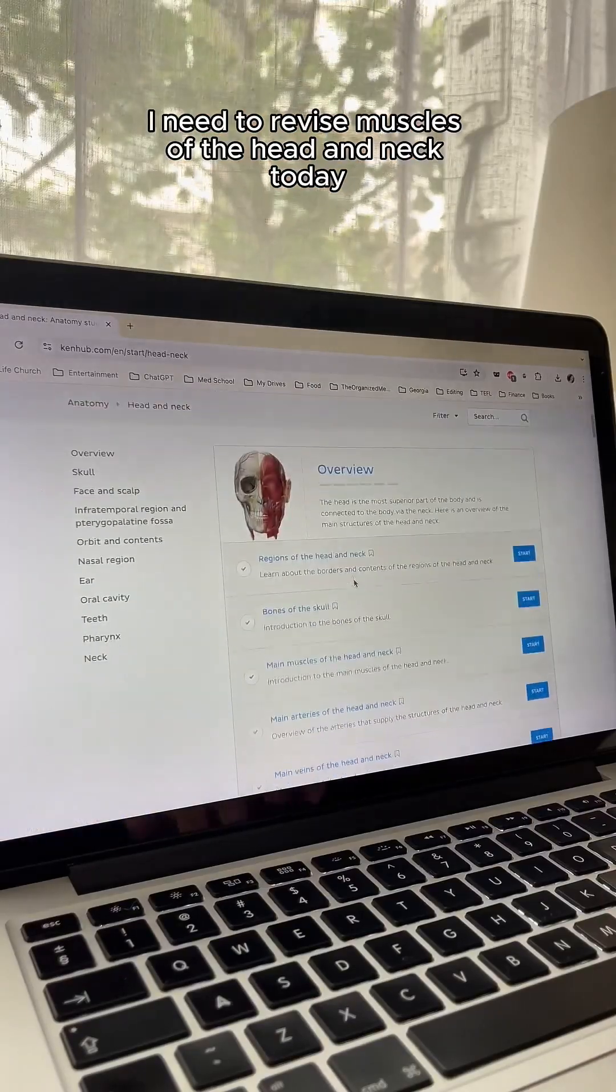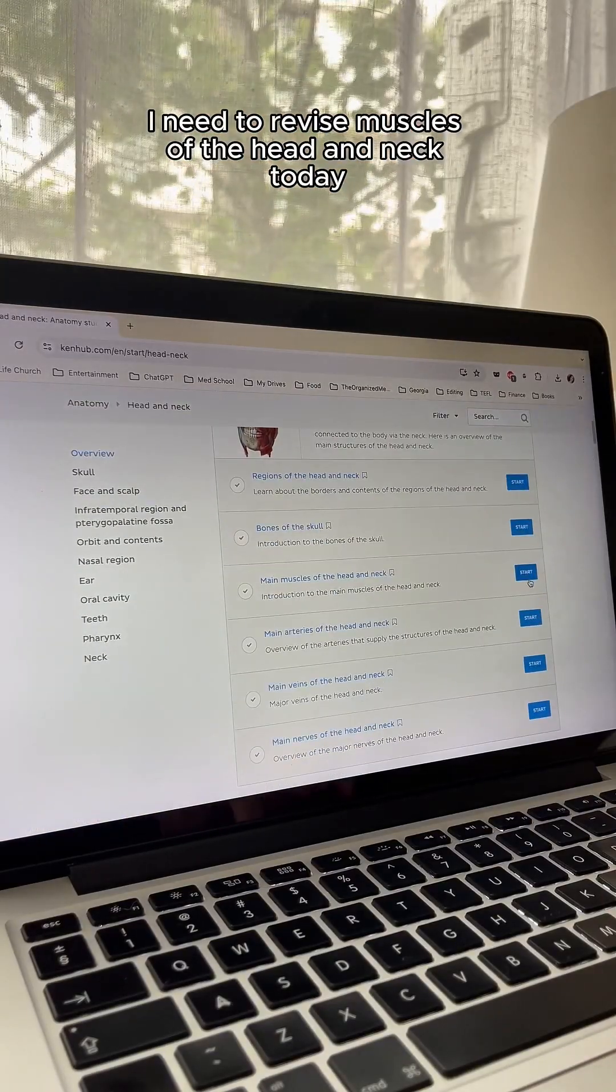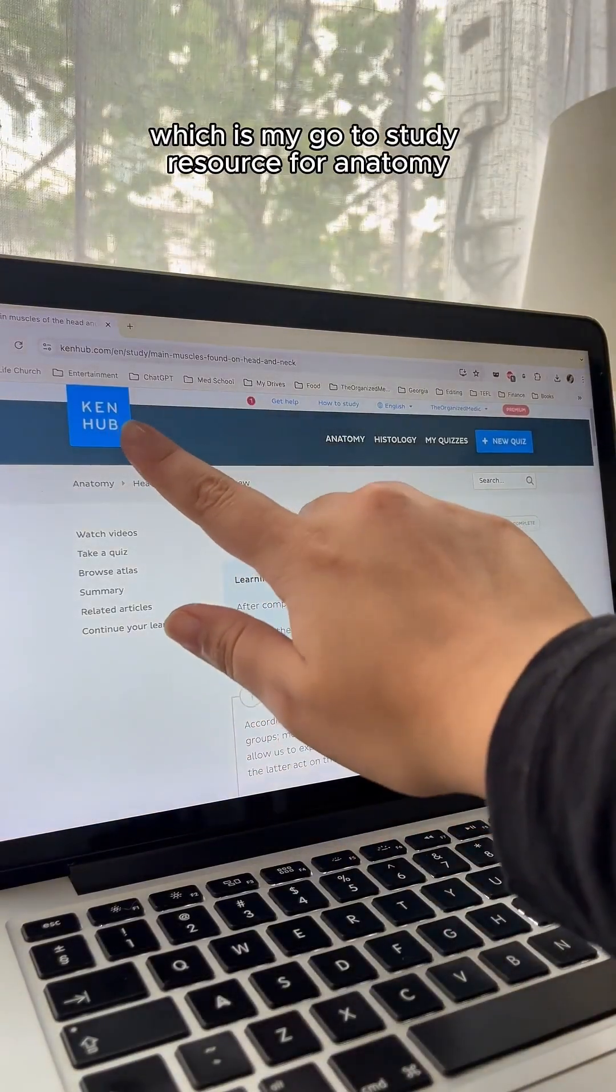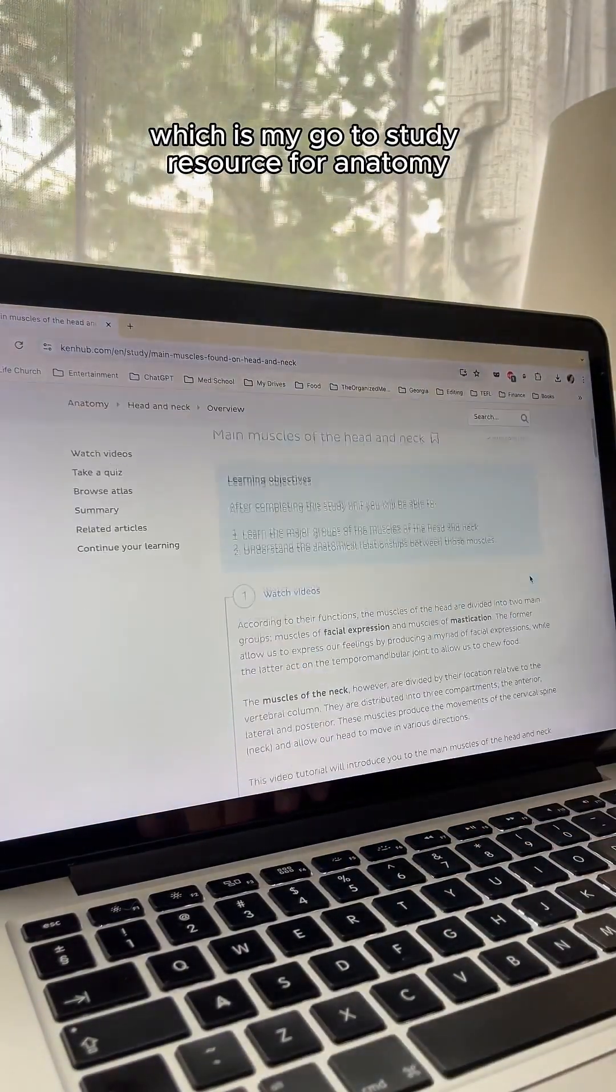I need to revise muscles of the head and neck today, so I'm using Kenhub, which is my go-to study resource for anatomy.